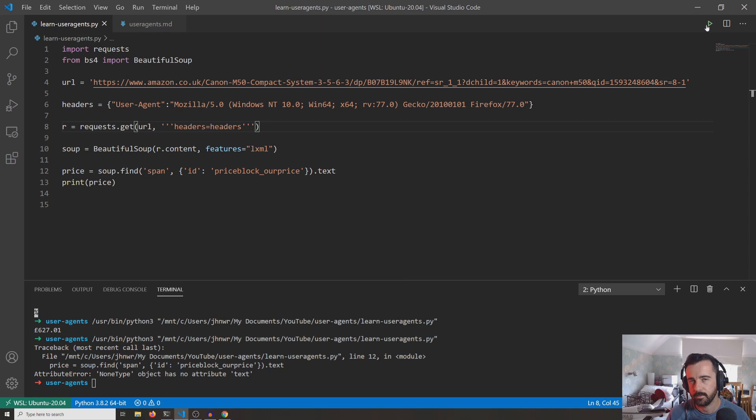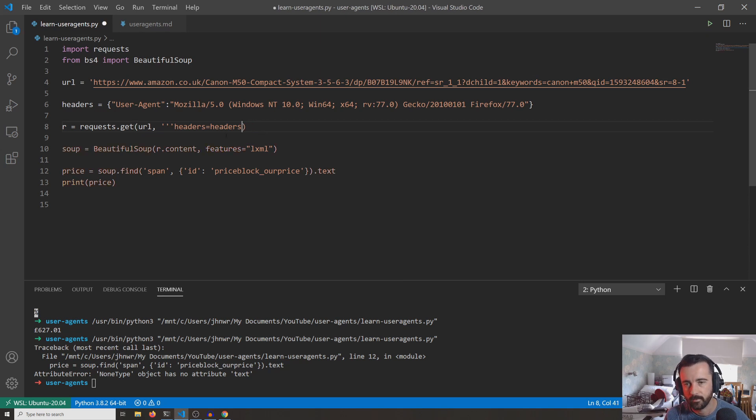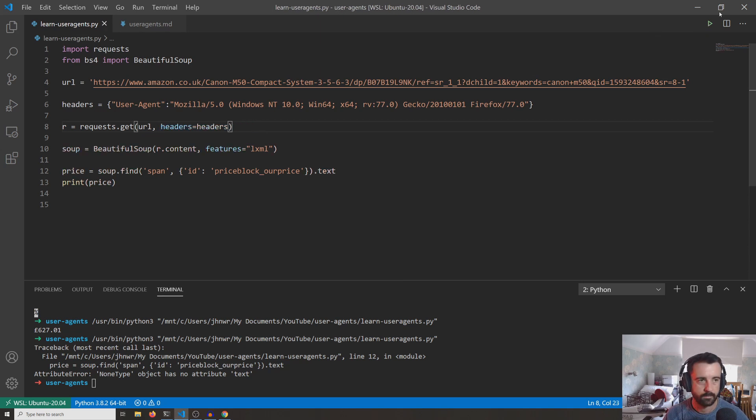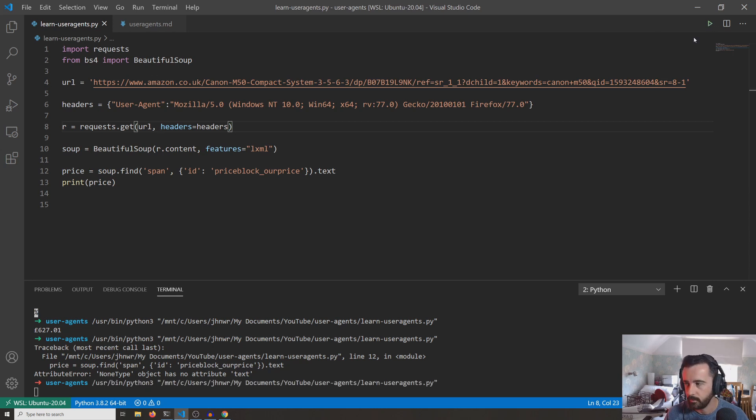And again, if I put the headers back in, specifying our user agent, and run it, we should get the price again.